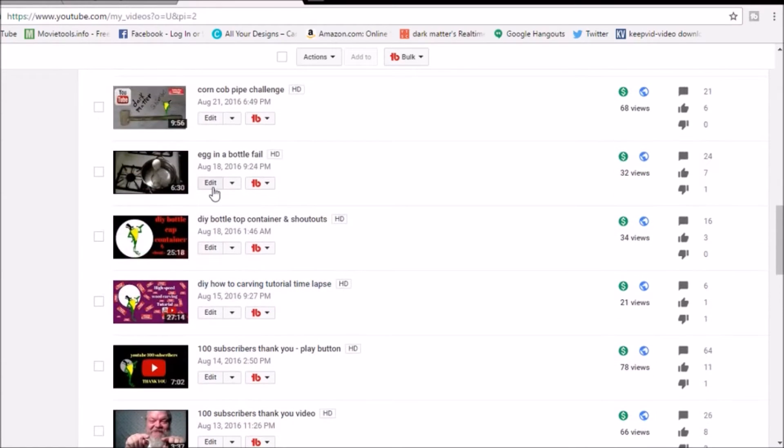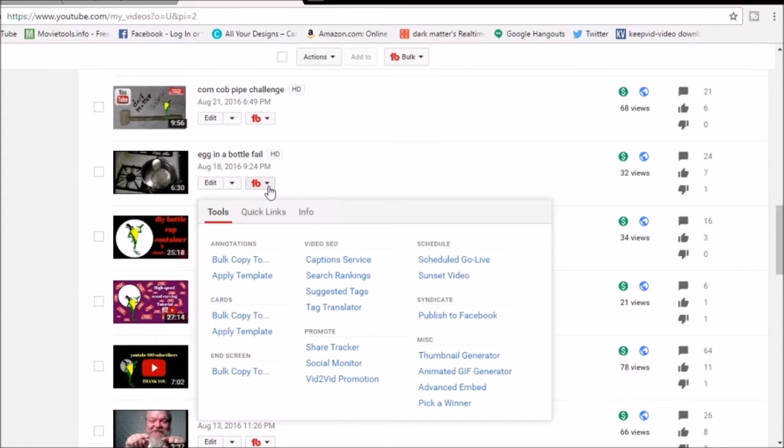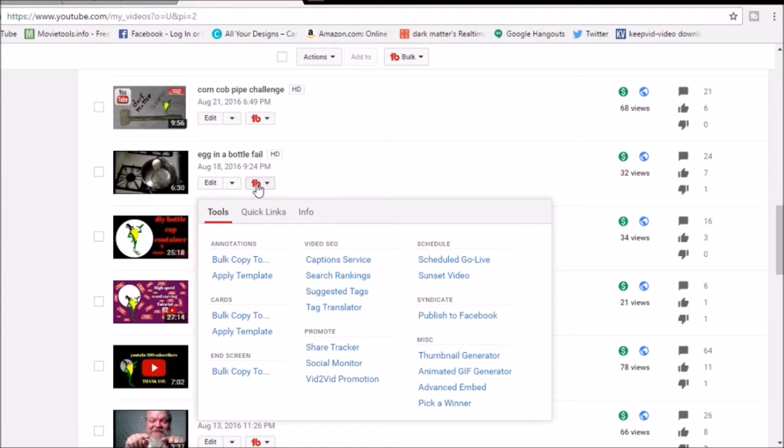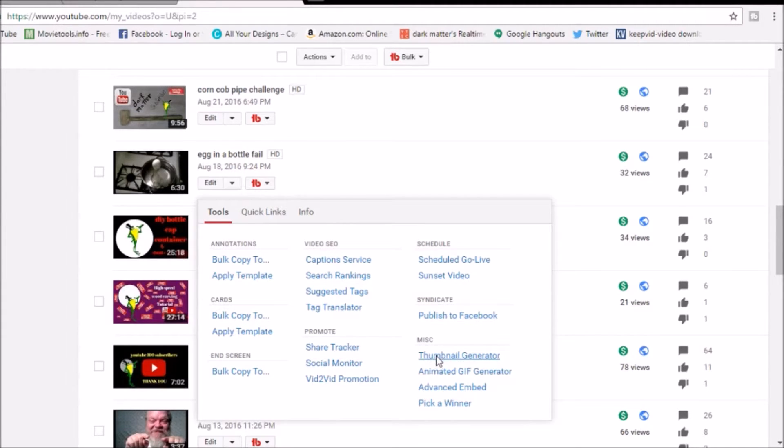Yeah, all right, here's one right here, egg bottle fail. We're gonna click on the TubeBuddy icon right there, and you'll get that too if you download the extension into the extension for Chrome guys.